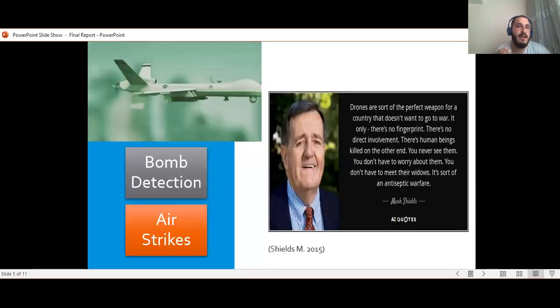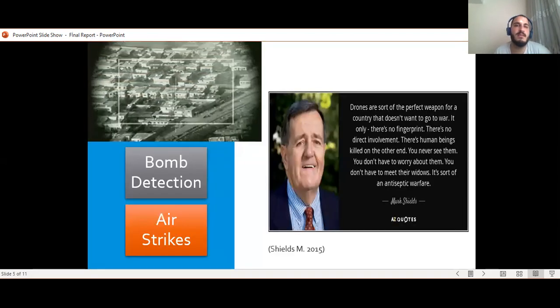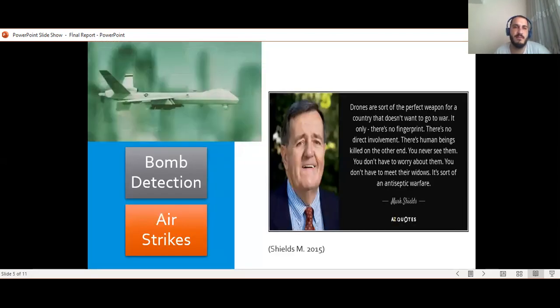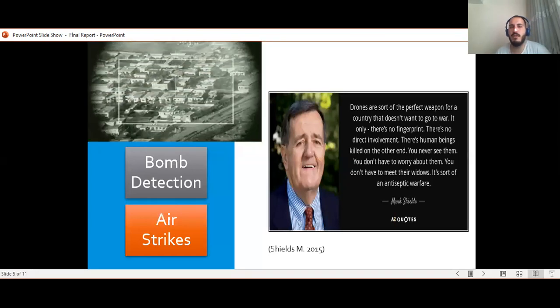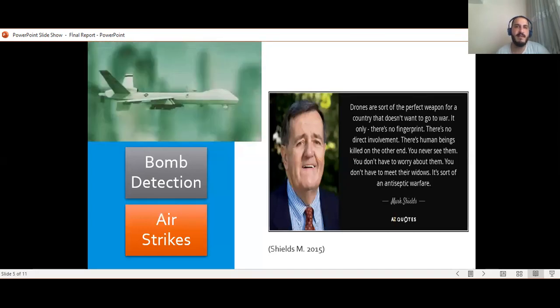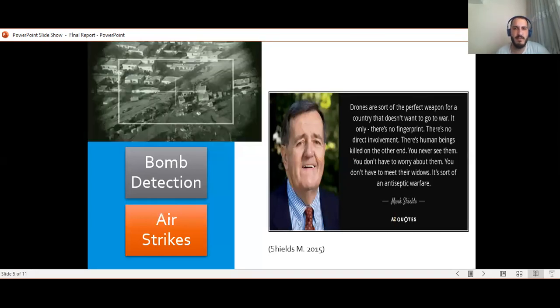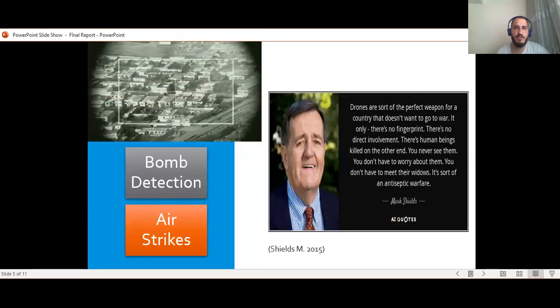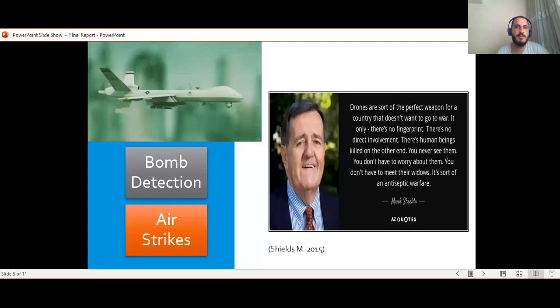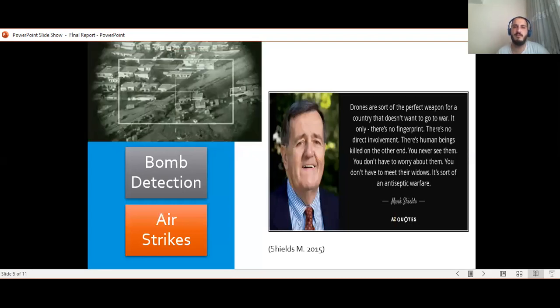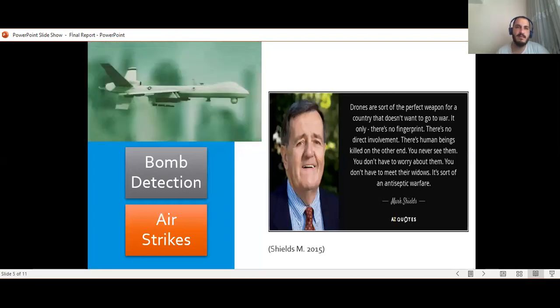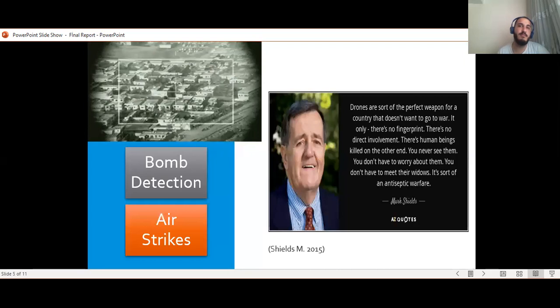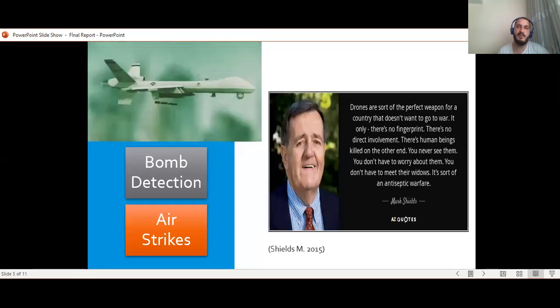So why are drones utilized in the military field? Firstly, many drones have effective cameras and this makes them suitable for bomb detection. Thus, these vehicles help us save lives in the process.